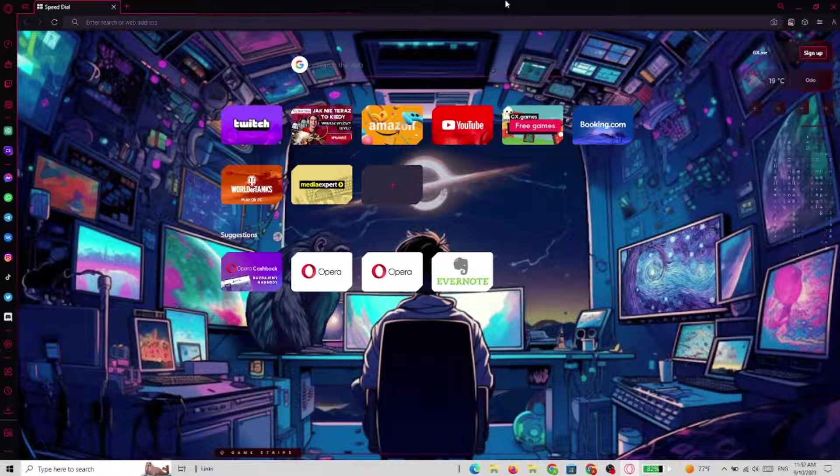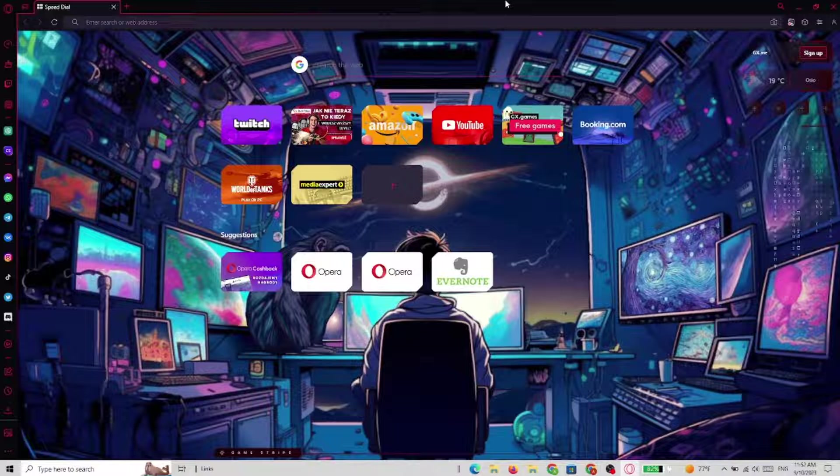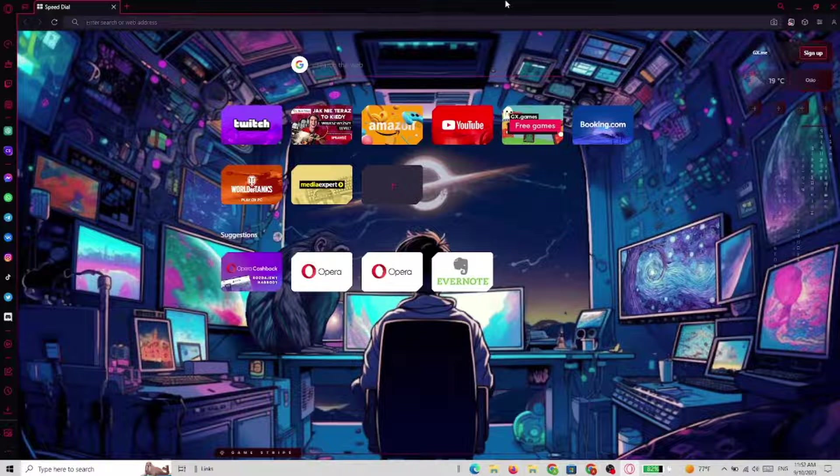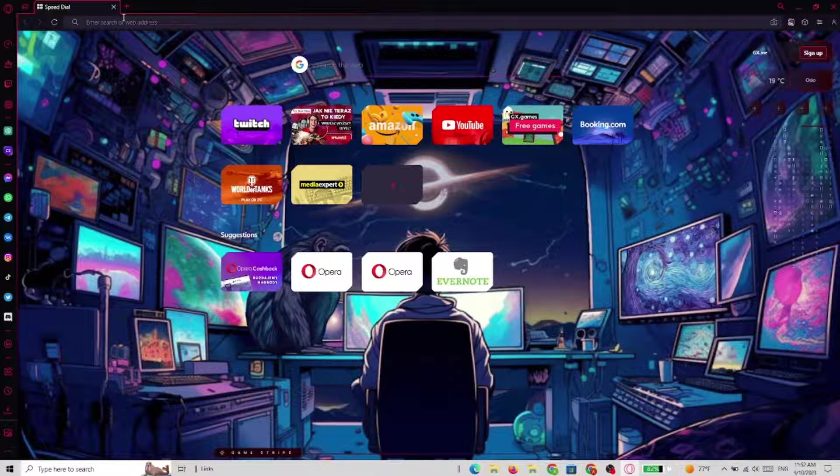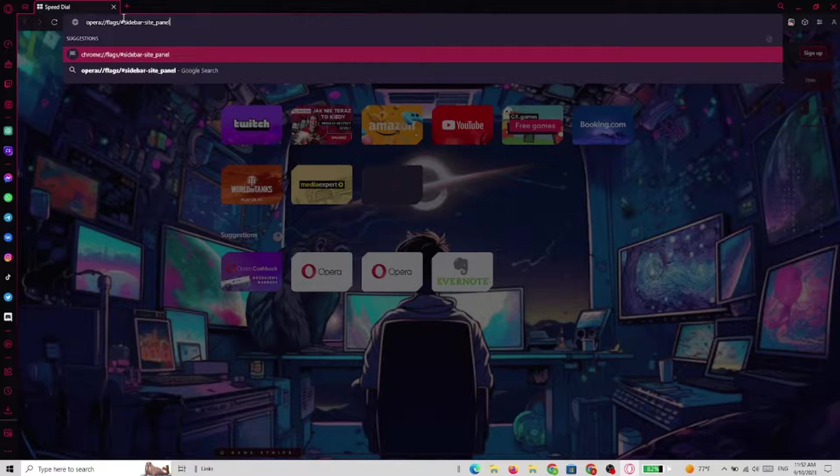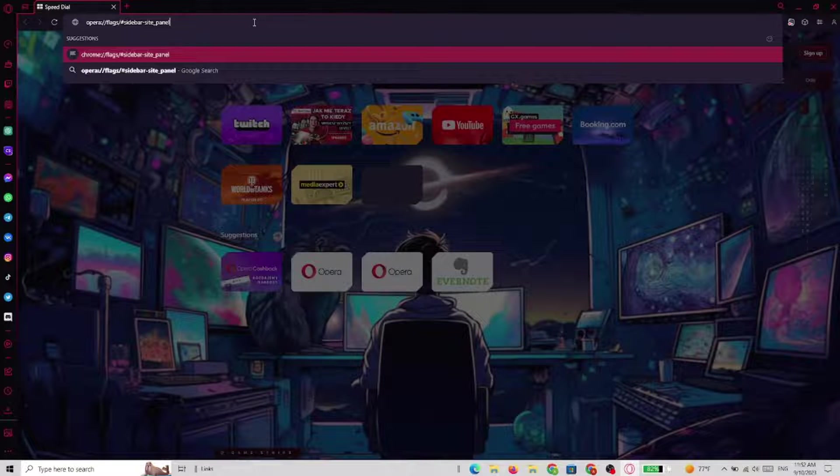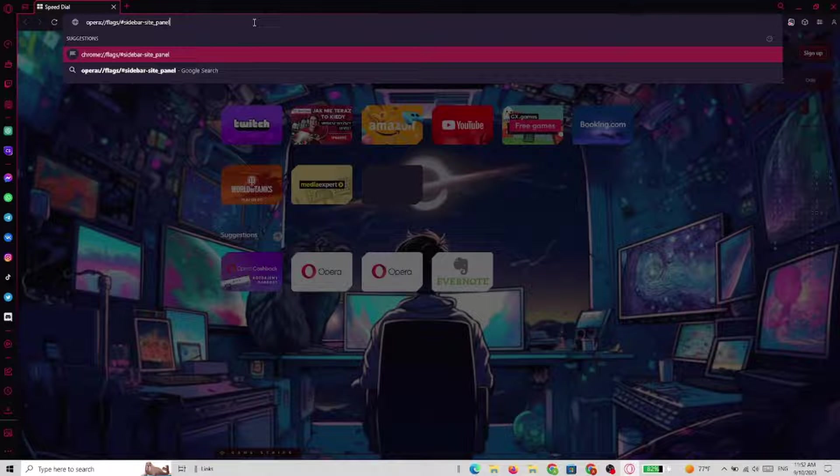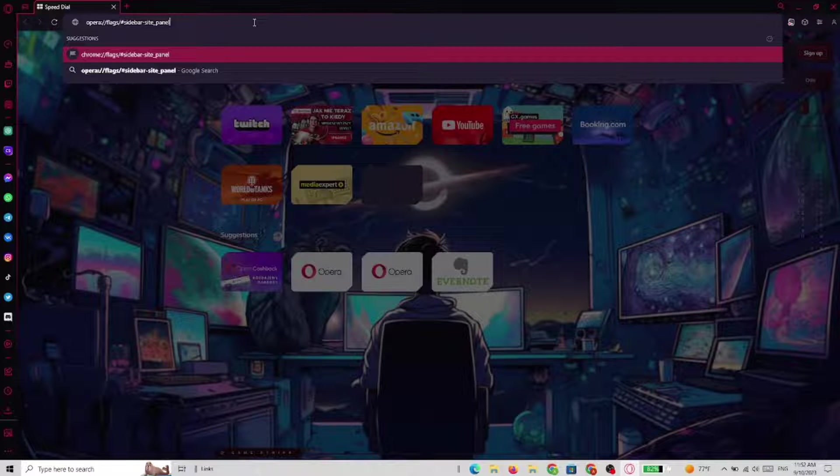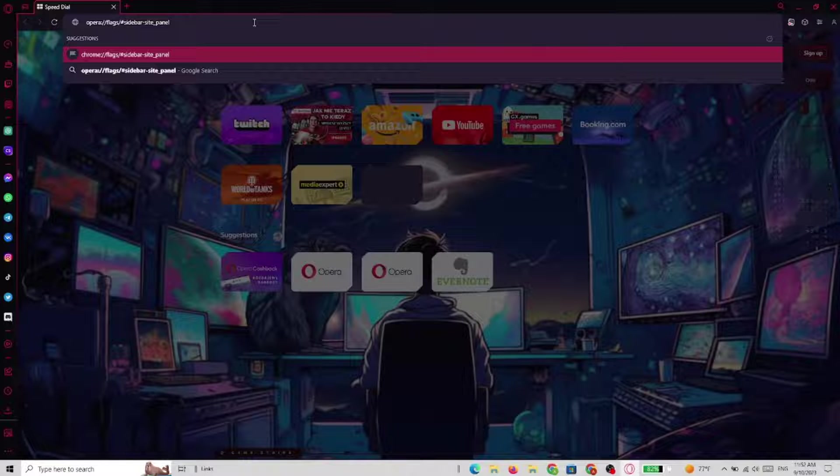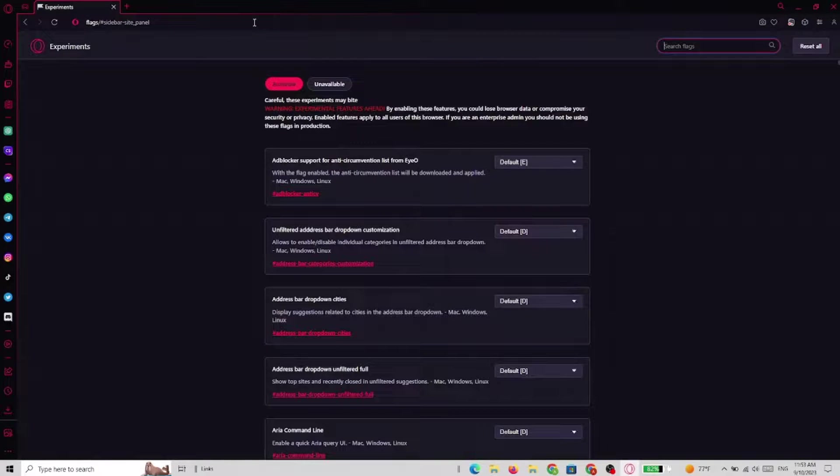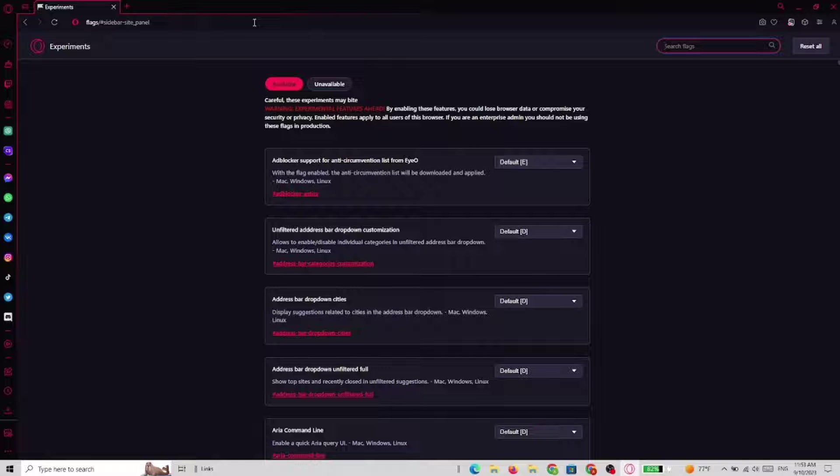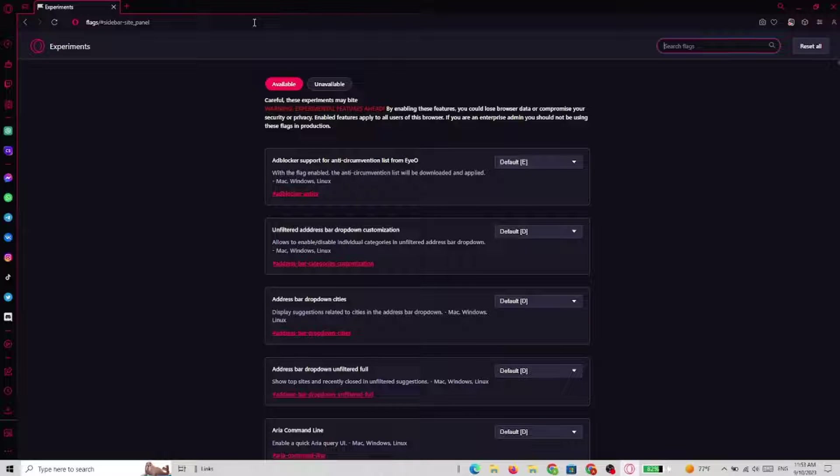We are here in Opera GX and now we need to go to the site you can see in the address bar. There's opera://flags cyber site panel. Now in the experiments we need to search for the flags.